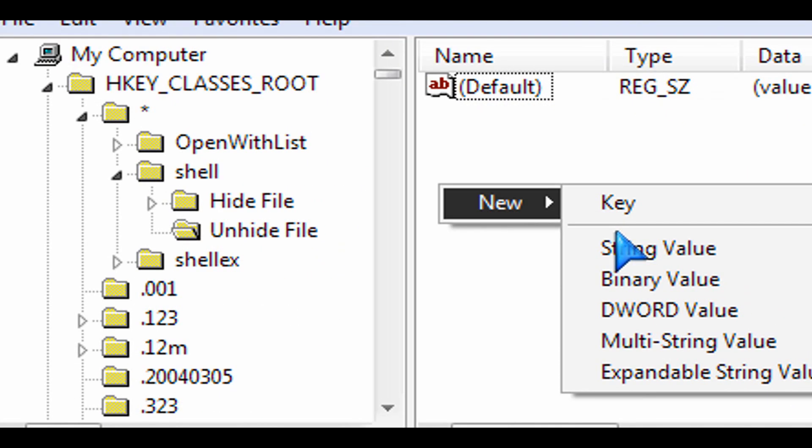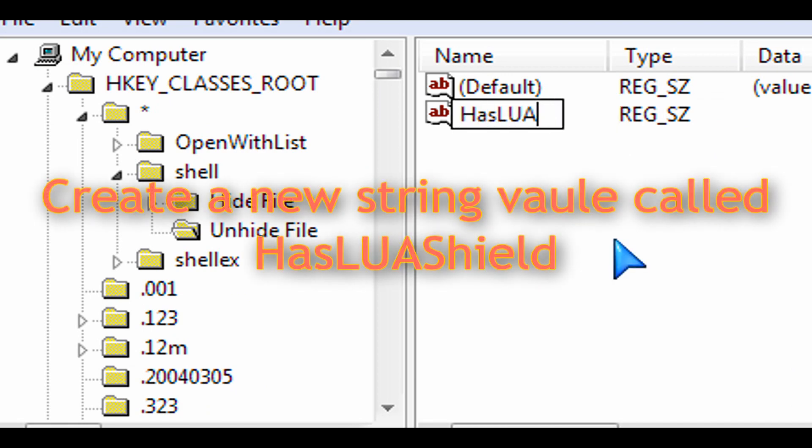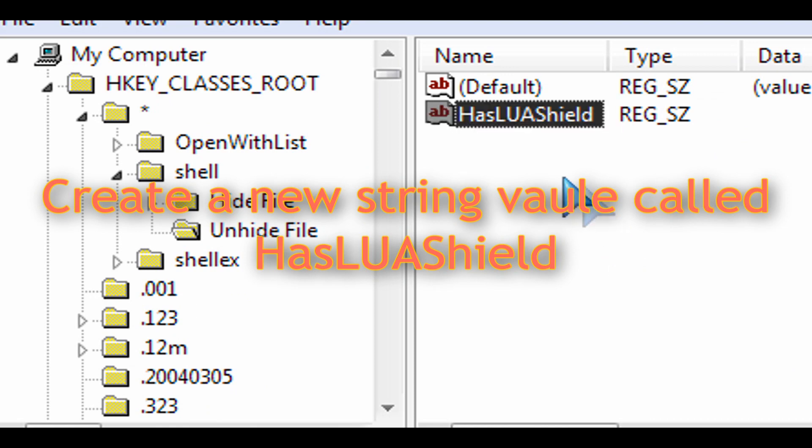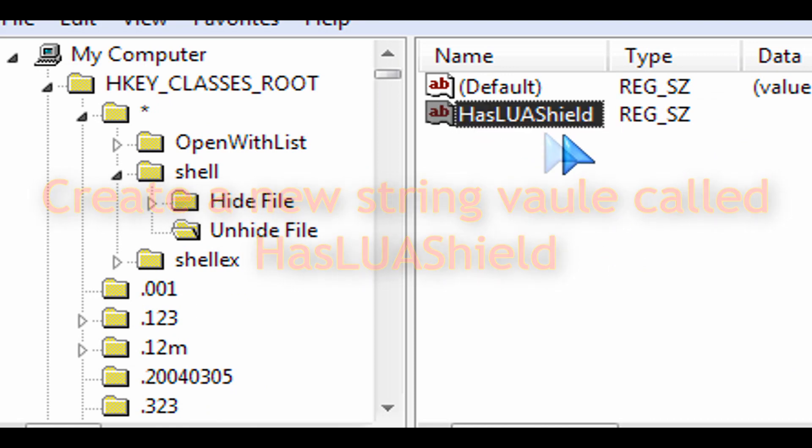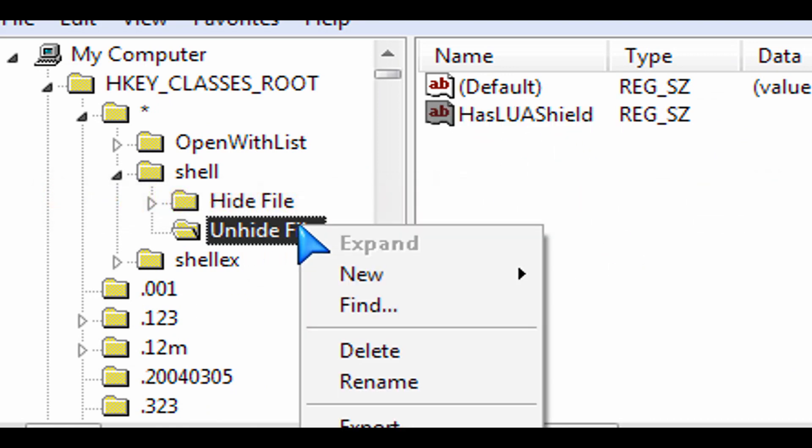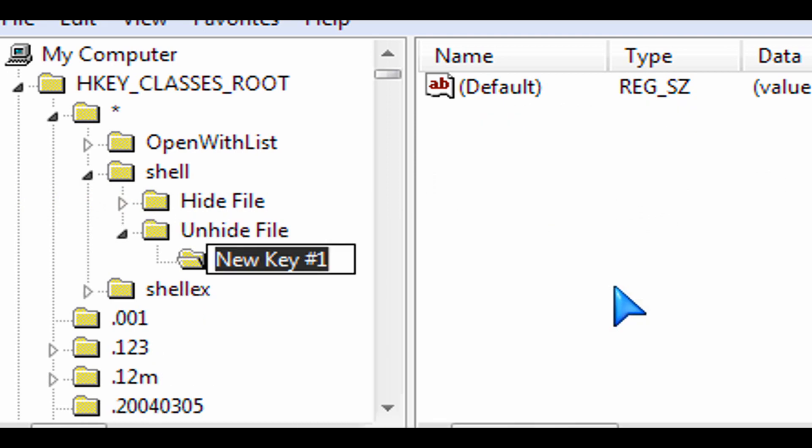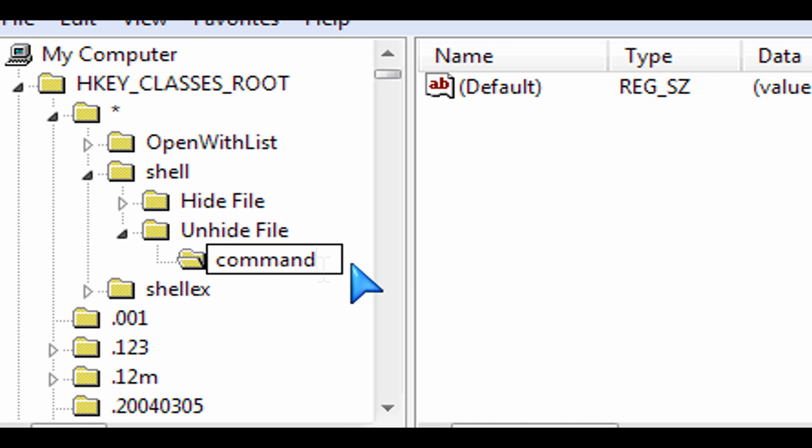So we're going to right click here on the side, create a string and the name of that string is going to be has lua shield, same name that we used earlier to hide the file and under that we're going to make a sub key and that one is going to be command as well.